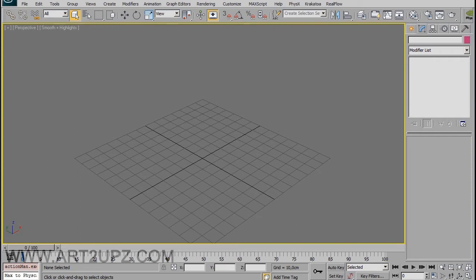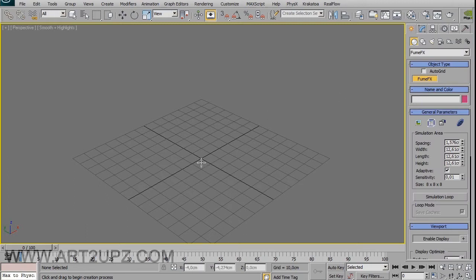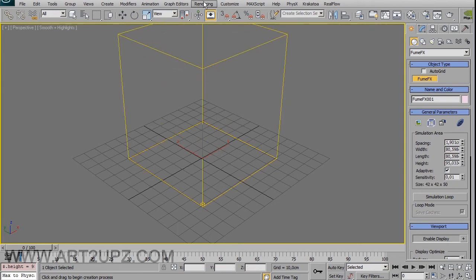Hi everybody and welcome to this new video tutorial on FumFX from Matteo Migliorini. In this video tutorial we can see some tips on FumFX for creating a good simulation. Choose the FumFX container and if you press Ctrl from the keyboard and drag, you can create a square container.